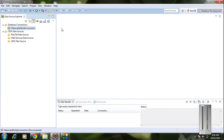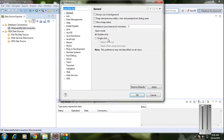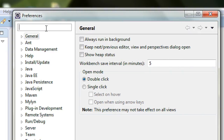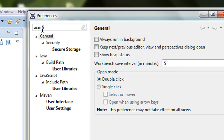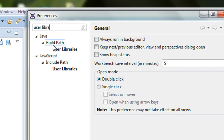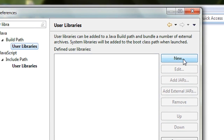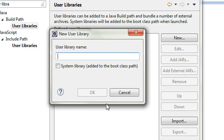To create a new user library, go to the Window option and choose Preferences. In the text field, type 'user libraries' and under the Build Path option you can see a User Libraries option — choose that. A New button is available; click it and it will ask you to enter a user library name.